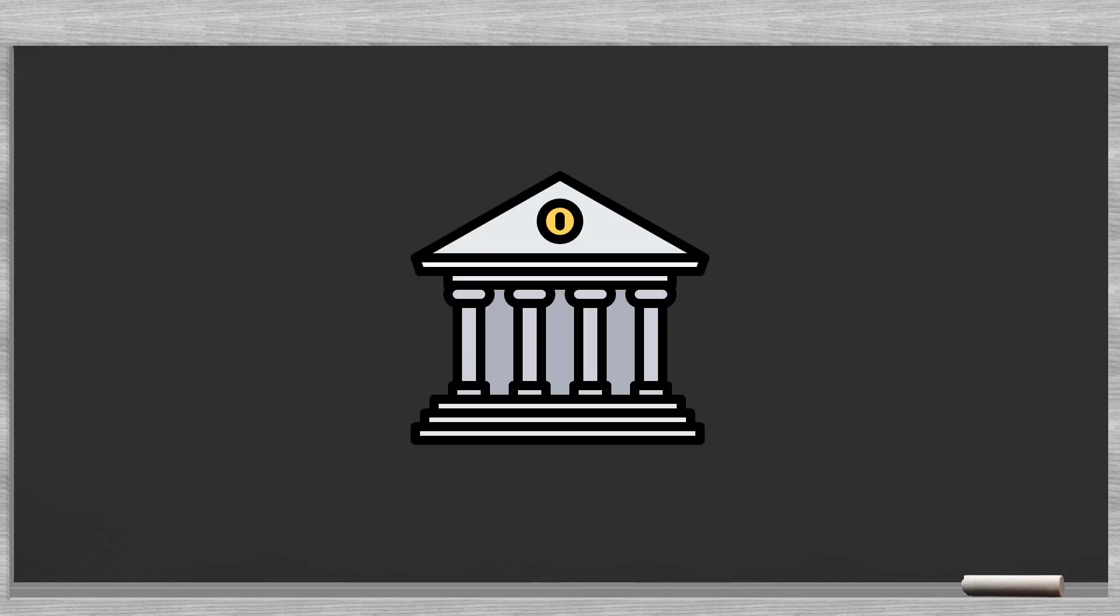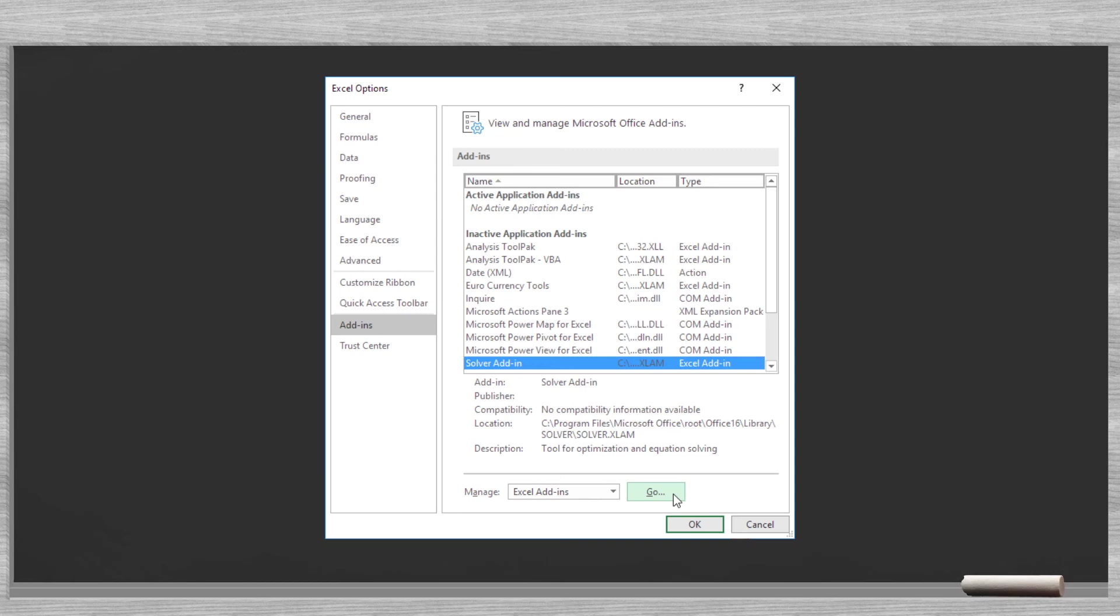For those banks that have access to enough historical data, it is an option to optimize the weights to fit the bank's economic environment. You can do this with Excel using Solver. How to do this is beyond the scope of the video.